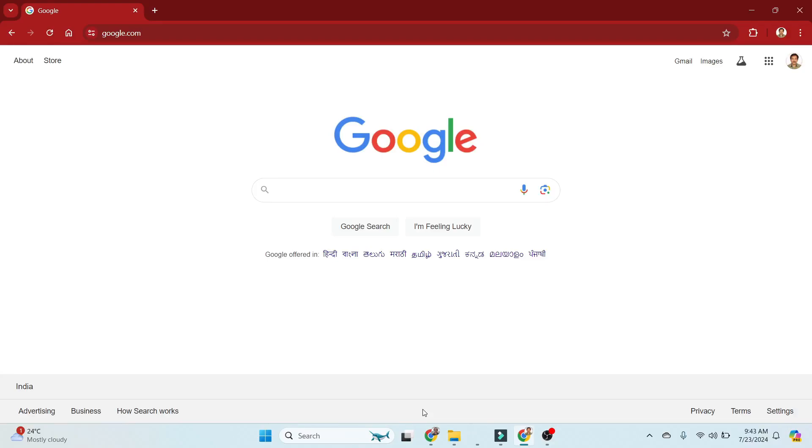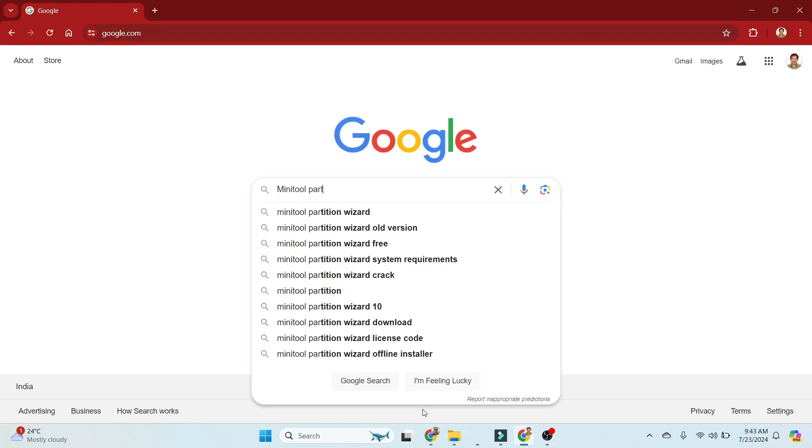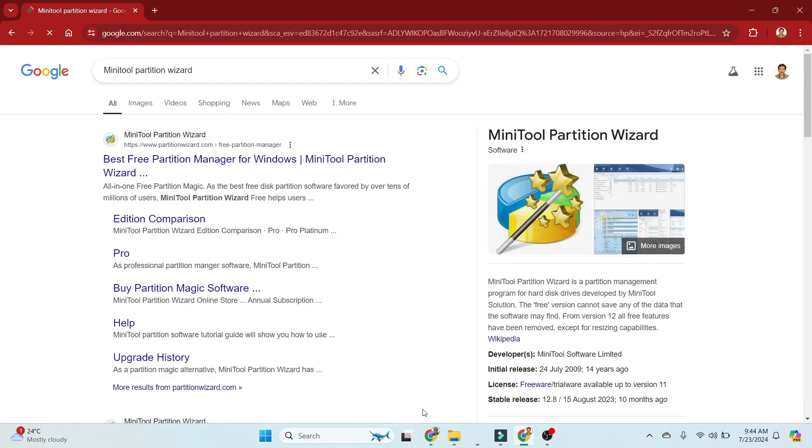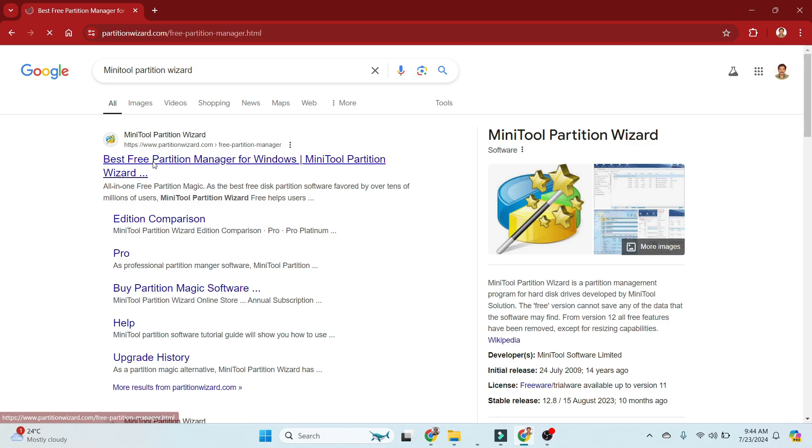Hi everyone, welcome back to my YouTube channel. Today I'm going to show you how to install MiniTool Partition Wizard. You can open any browser, type MiniTool Partition Wizard, and click on that URL link to go to the direct official site.